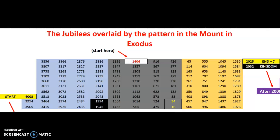This spreadsheet is titled the Jubilees Overlaid by the Pattern in the Mount in Exodus. This is going to take us into the book of Joshua as well, because there's a starting point and an ending point. In Exodus, the starting point is the giving of the law on Sinai in Exodus 19. The law was spoken by the voice of angels — not the voice of God — as we learn in Acts 7, Galatians 3, and Hebrews 2. When the law was spoken on Sinai, it was spoken to the people, and then Moses was commanded to go up the mount for 40 days. Here is your starting point.